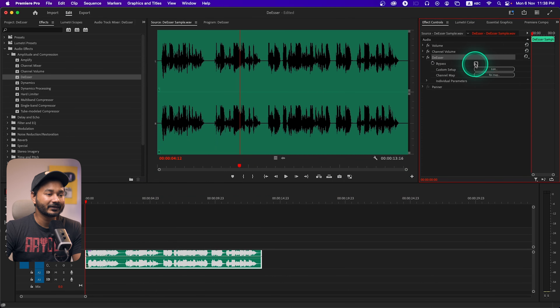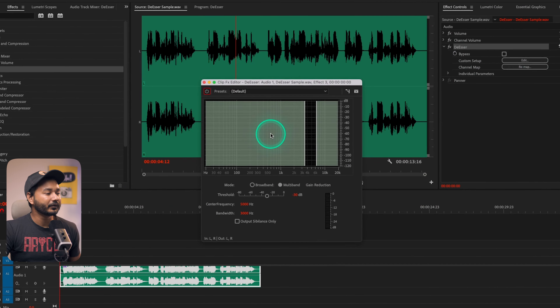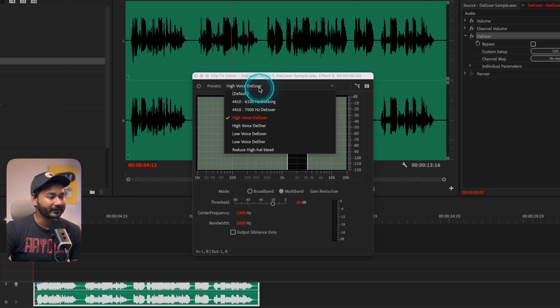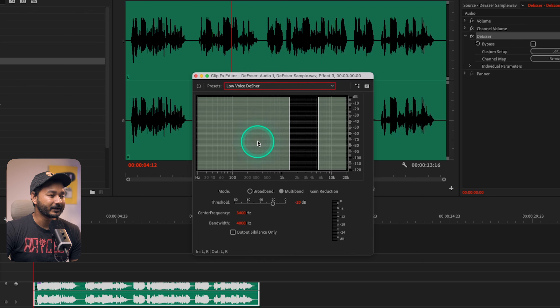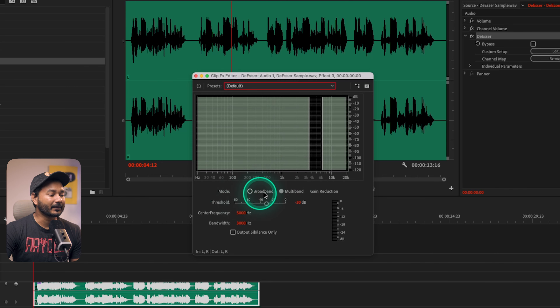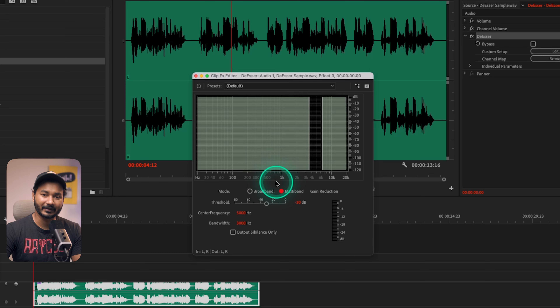To edit the De-esser, click here and you'll see some options. The first one is preset. If your audio clip has a high voice, you can use the High Voice De-esser preset; if it's a low voice, use the Low Voice De-esser. There are several presets available. The next option is mode — you can apply the effect in Broadband mode or Multiband mode. I always prefer Multiband mode and have gotten the best results with it.